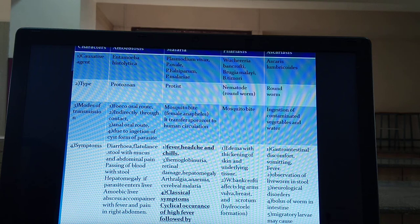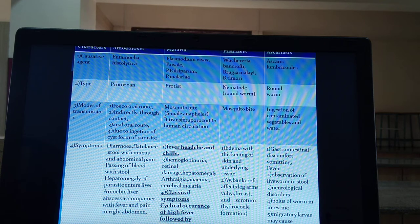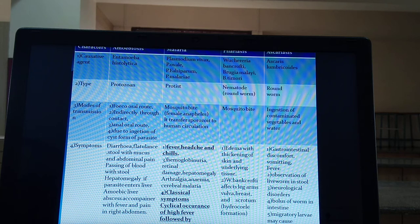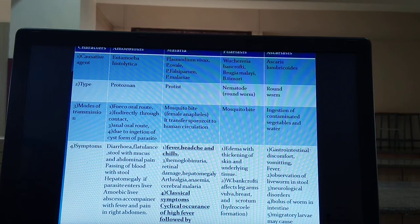The second mode of transmission is indirectly through contact. Third is the anal-oral route, which is similar to the feco-oral route. Fourth is ingestion of the cyst form of the parasite. The cyst form means the parasite is covered by a protective covering — if this encysted form is ingested, it can cause amoebic dysentery.